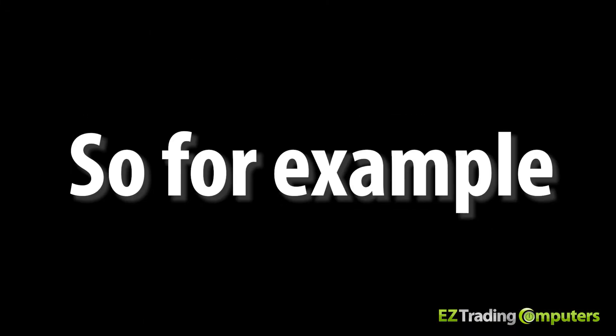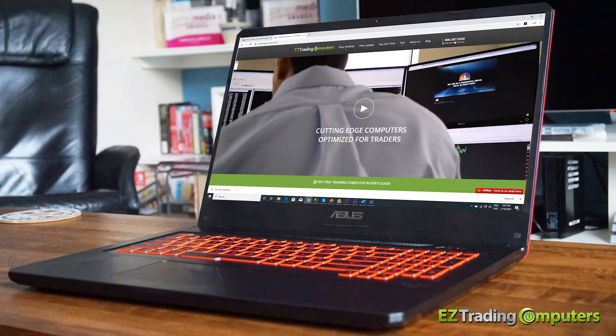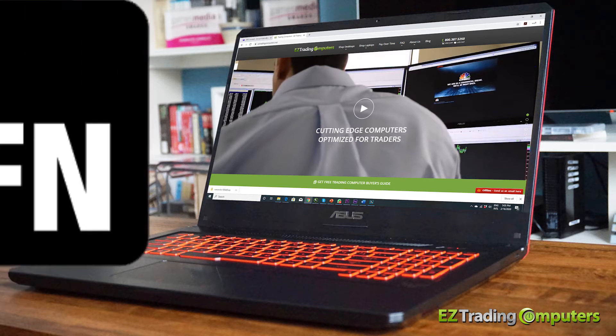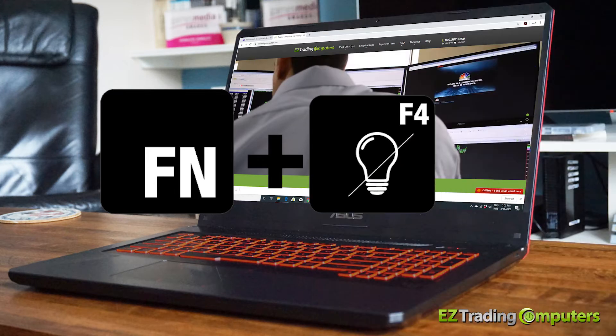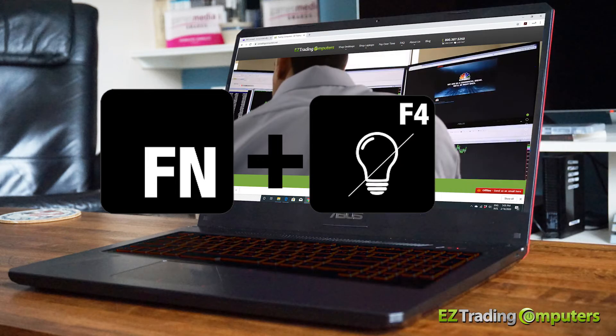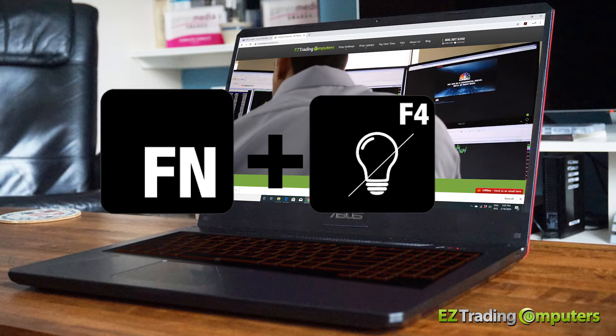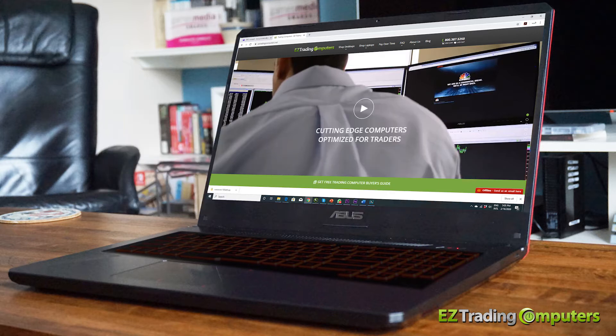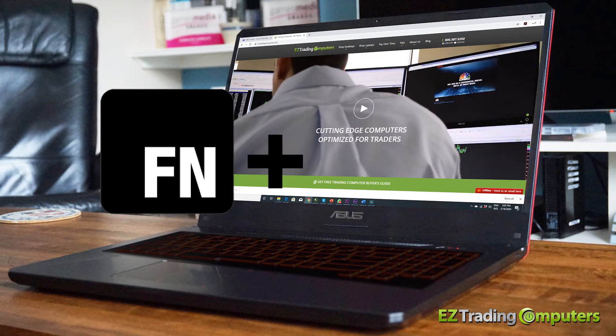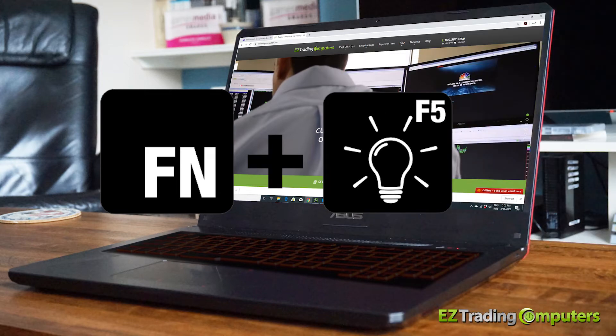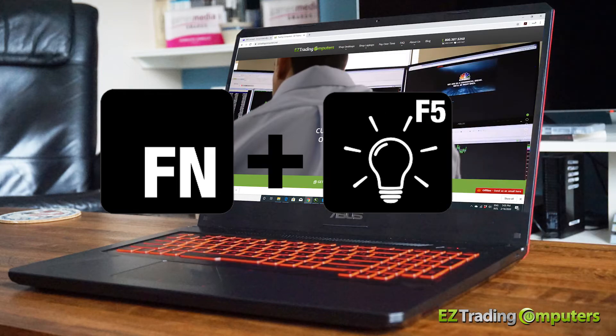So for example, on my customized easy laptop by Asus, if I hold down the function key, the FN key, and press F4, it will lower the keyboard's backlighting, and if I continue to press F4 it will turn the backlighting off completely. Then if I hold down the function key and press F5, the keyboard's backlighting will come back on.